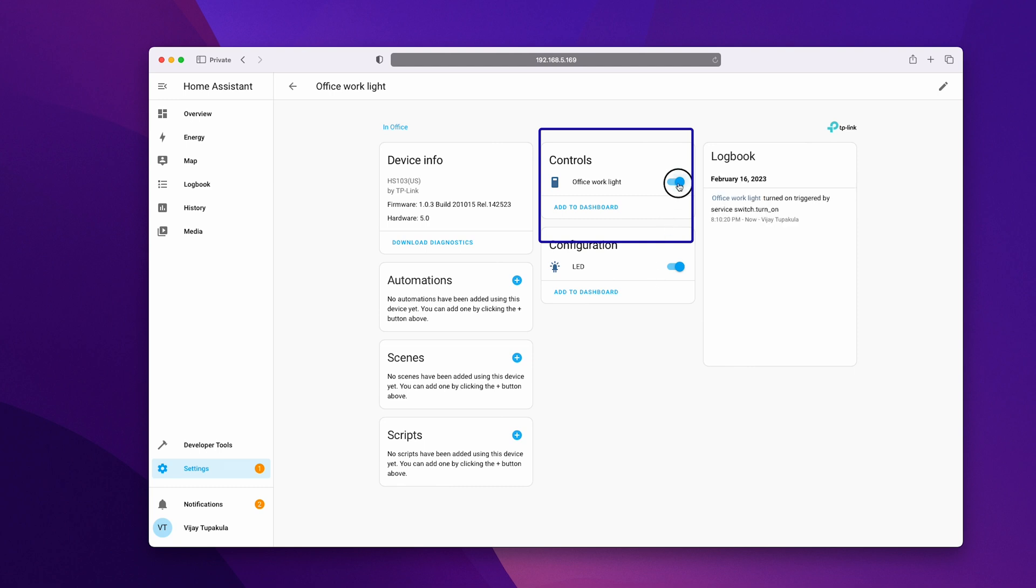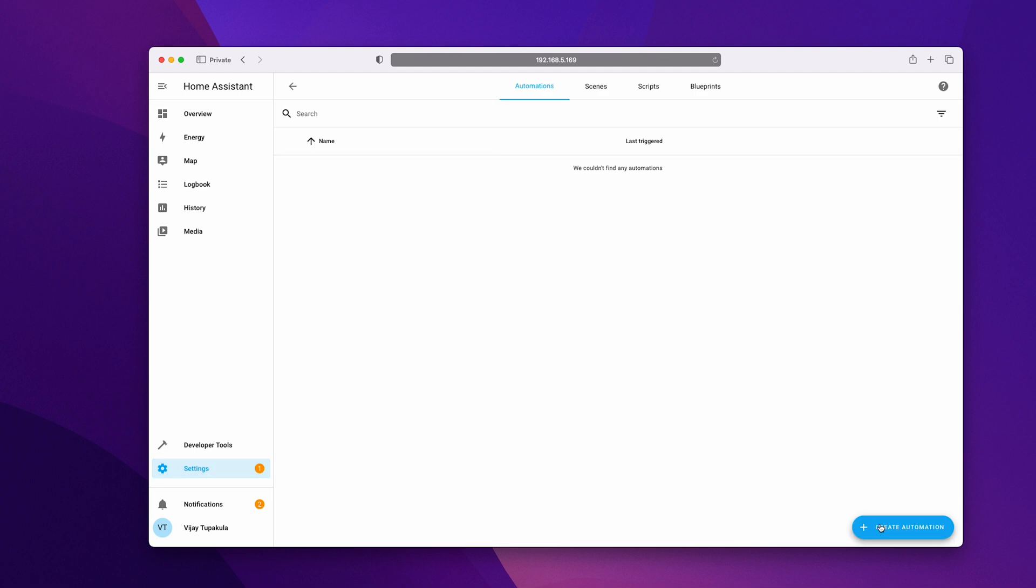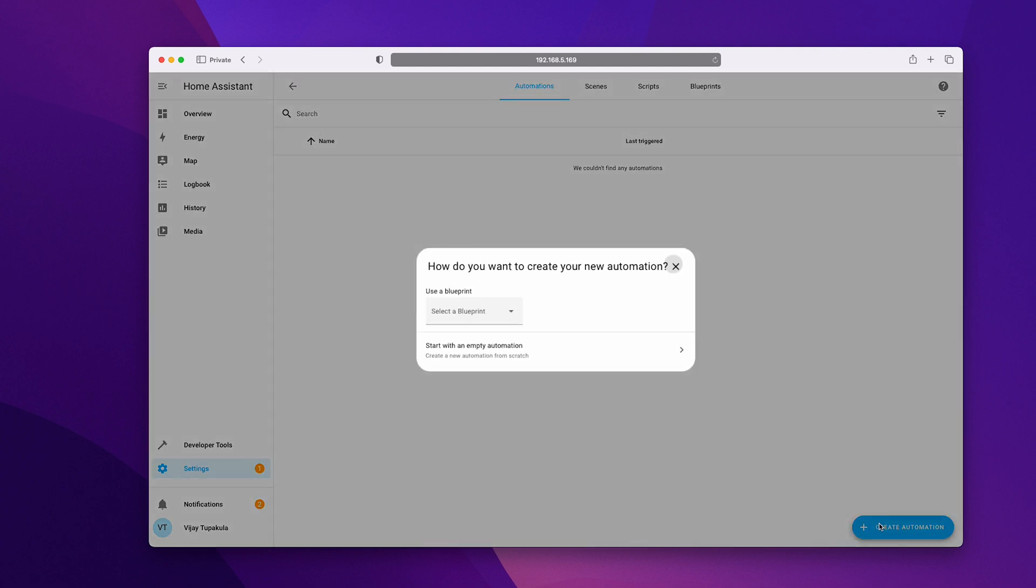Next, let's automate the device based on the sunrise or sunset. Go back to the settings and click on automations and scenes. Click on add automation. We will look at the blueprints later in this series, but for now, let's start with empty automation.